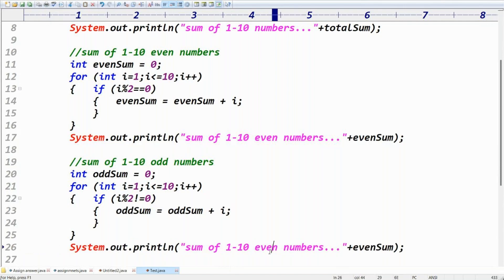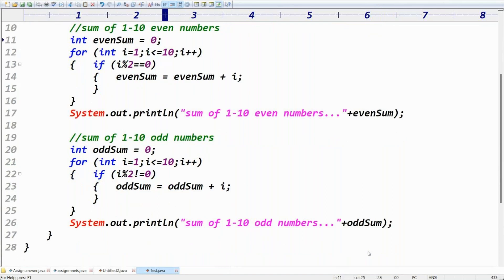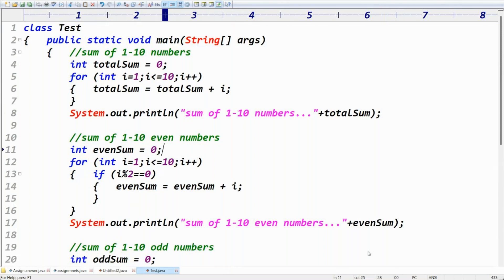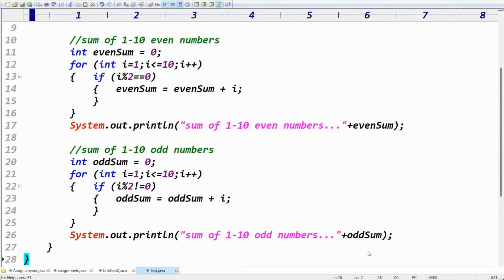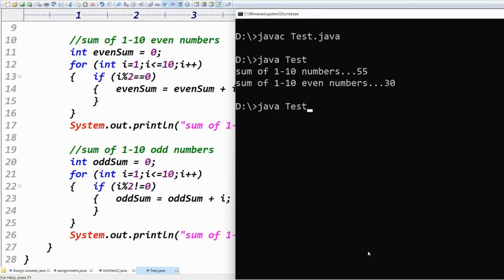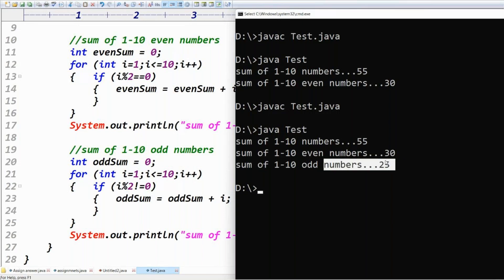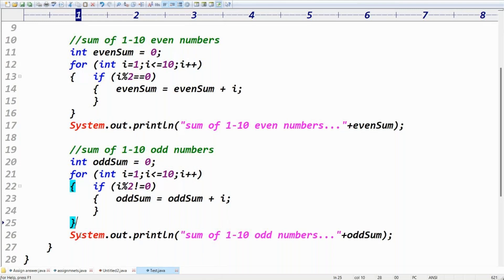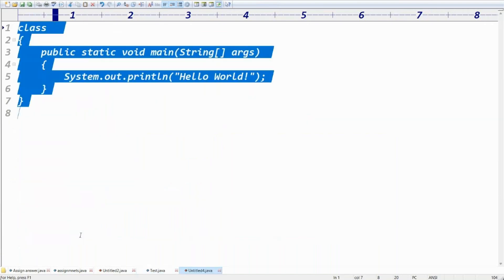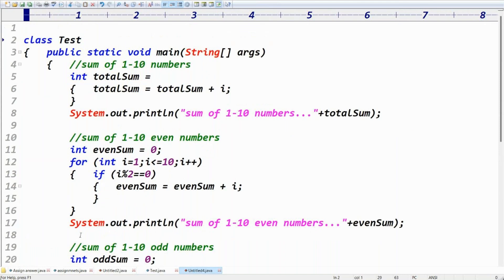After the loop, print: System.out.println("Sum of one to ten odd numbers: " + oddSum). Compile and run — sum of one to ten numbers is 55, even numbers sum is 30, odd numbers sum is 25. That's Case 1, using three for-loops total.